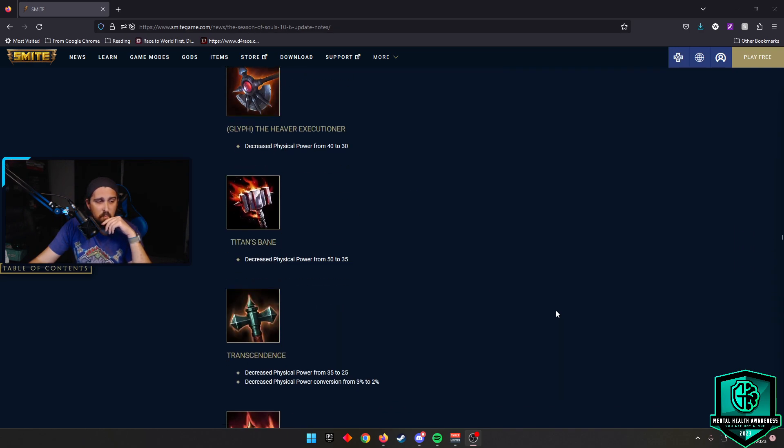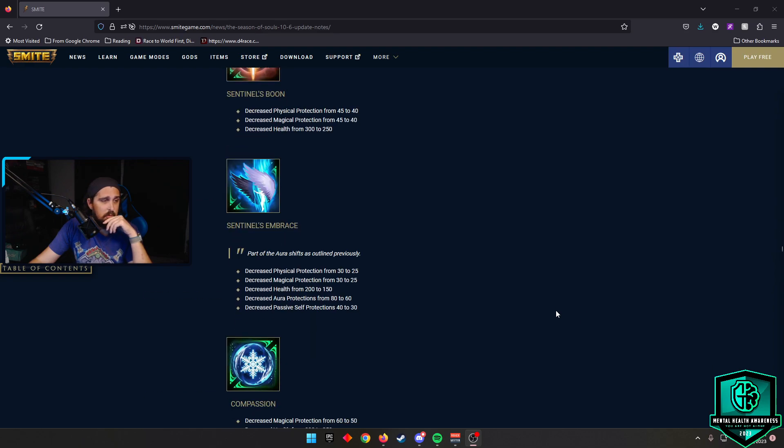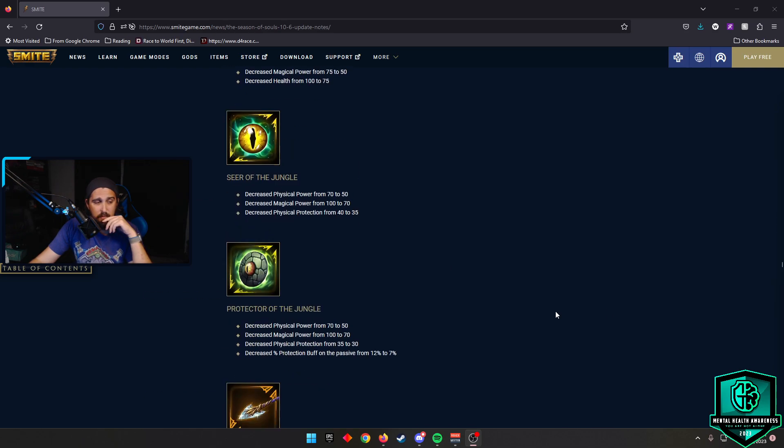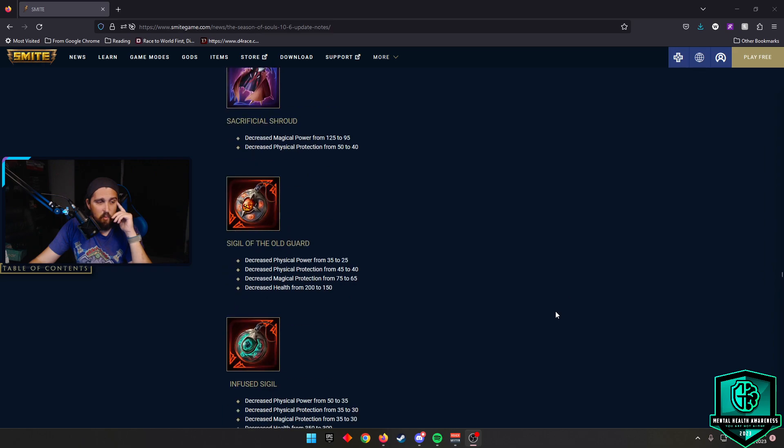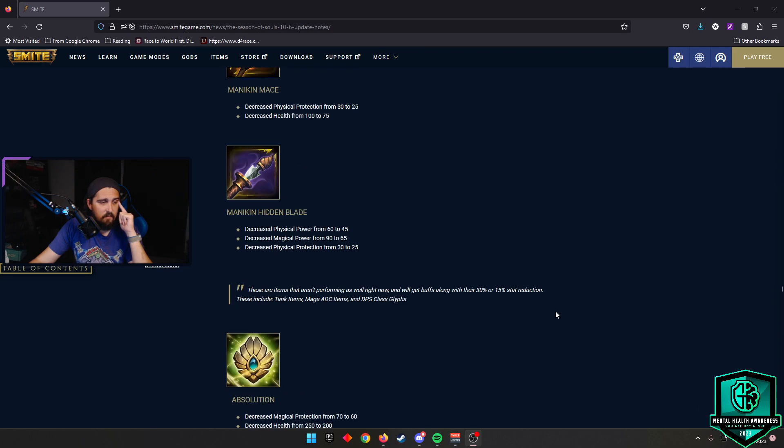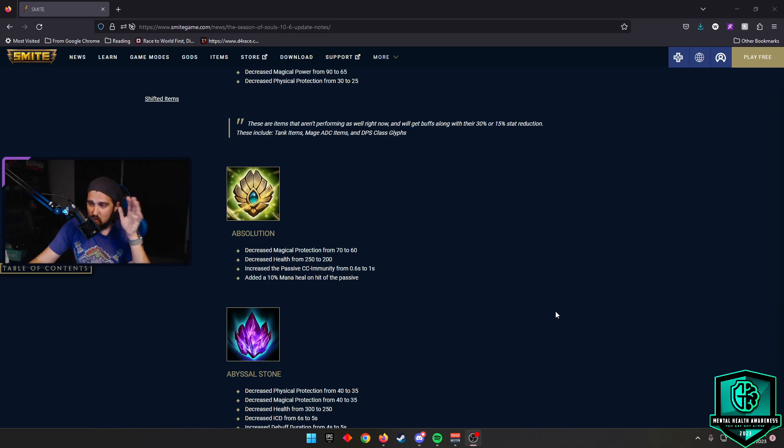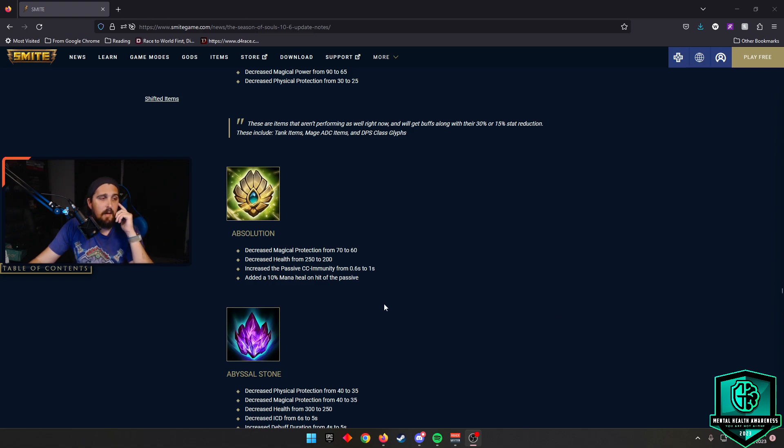Where the passive is not going to proc as hard on squishier gods. It's Heartward Amulet. Part of the aura shifts as outlined previously. And we're going to go through and we're going to move basically to the shifted items. I think Prophetic Cloak, yeah, it had an aura shift as well. So nothing too crazy there. But we are going to move to the shifted items. And the shifted items start with, I believe, Absolution.